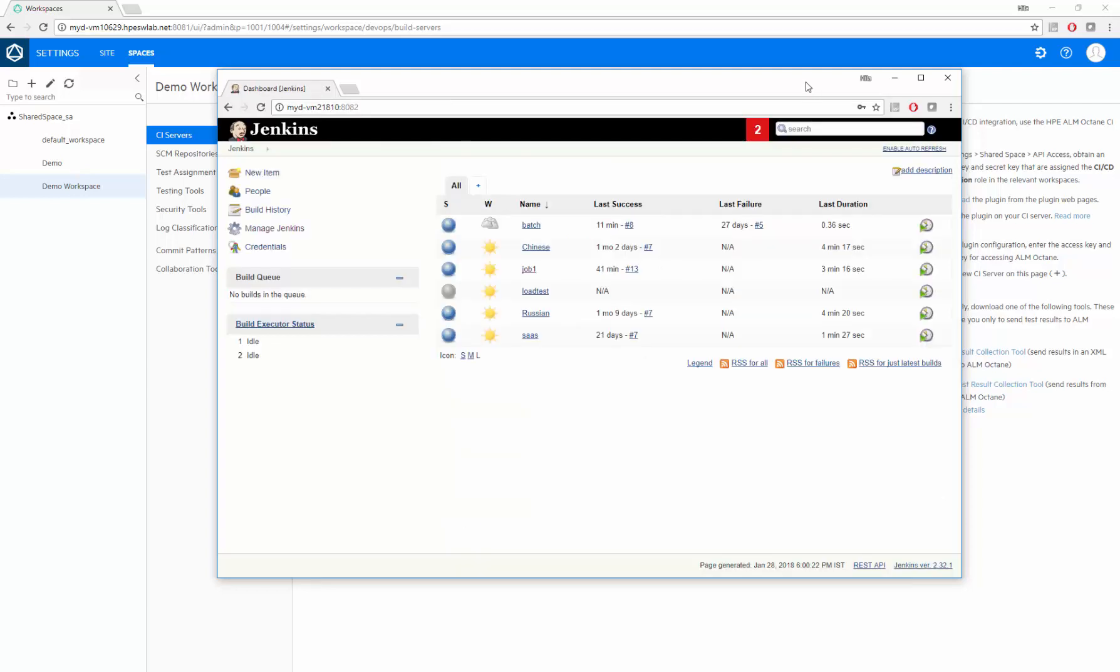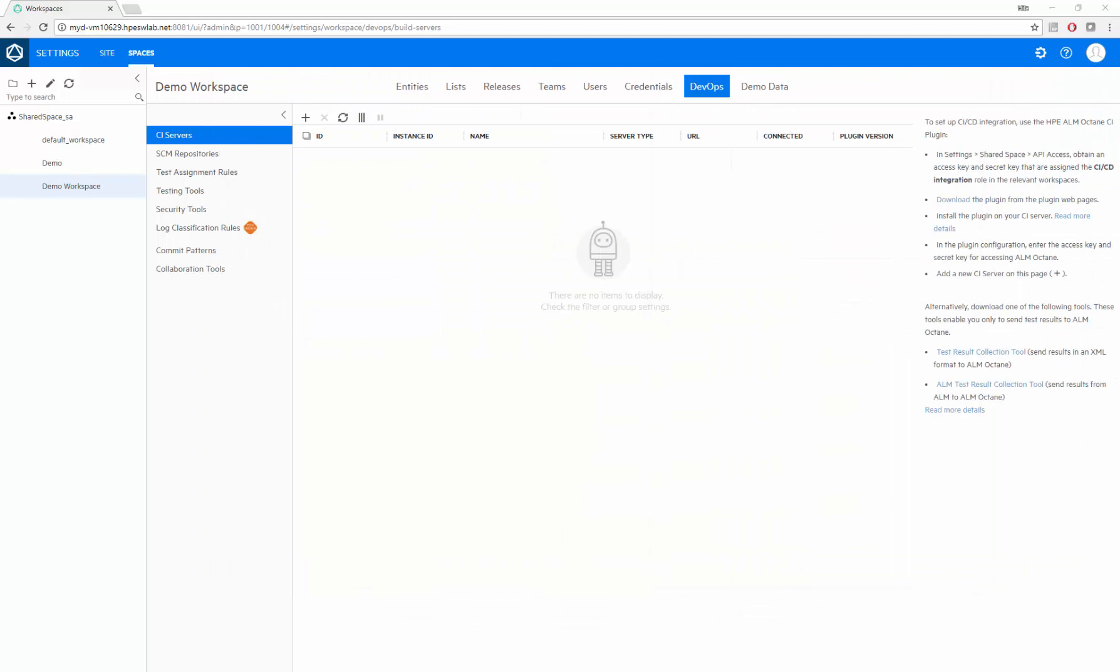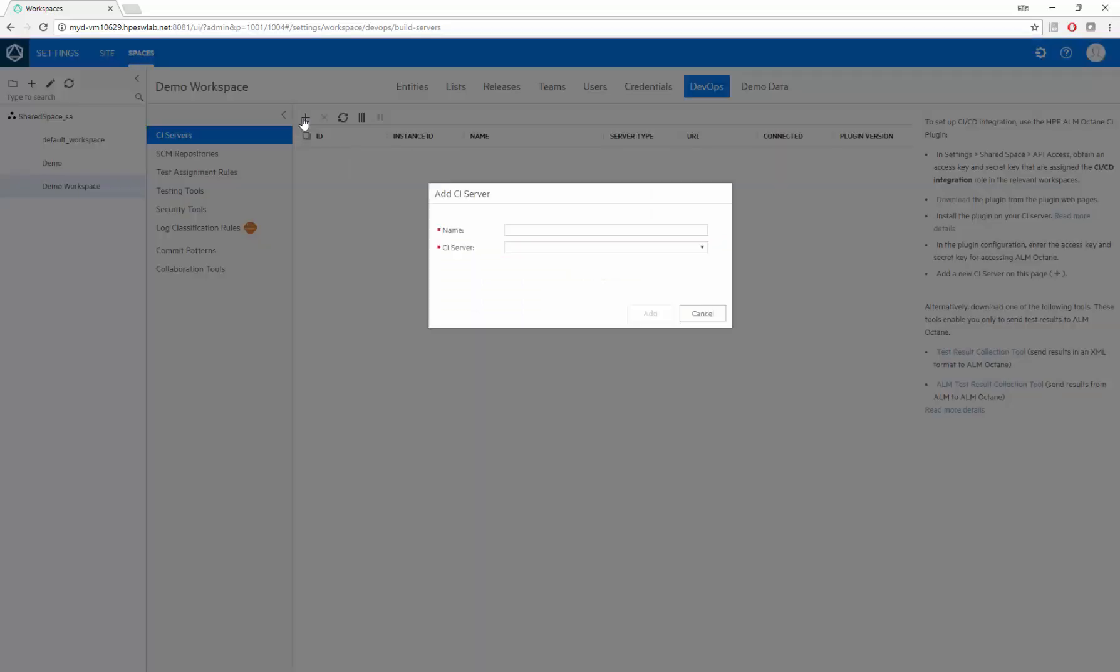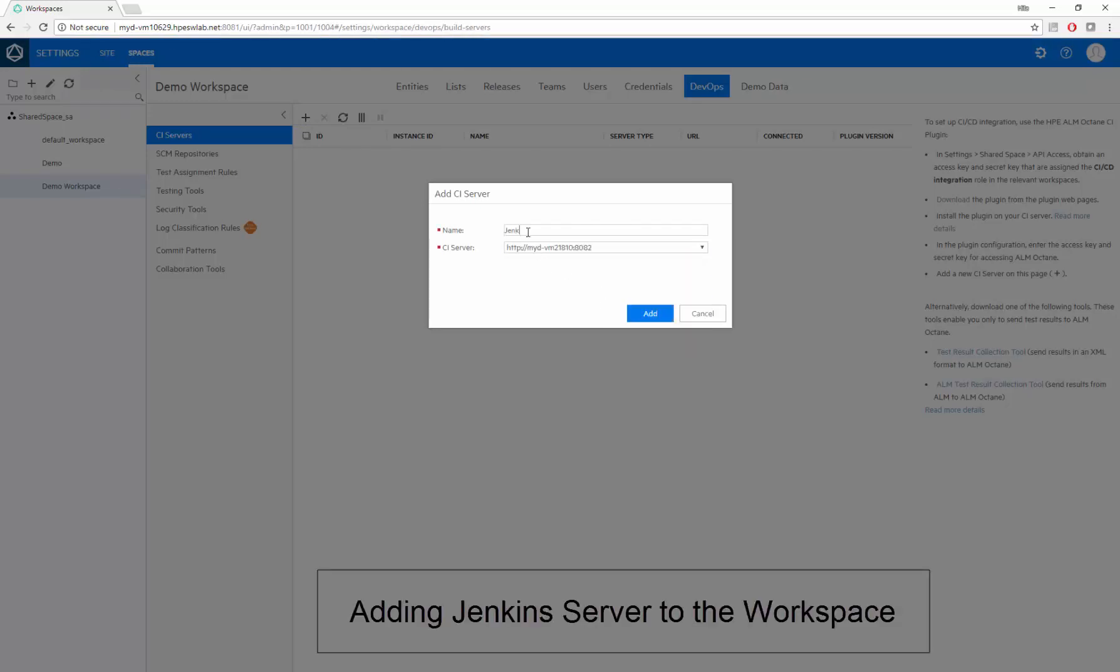After we enter Octane settings in Jenkins, we add this Jenkins server to our Workspace in Octane. We can select it from the dropdown list of CI servers, and we can give it any internal name we choose.